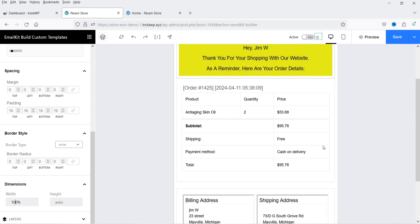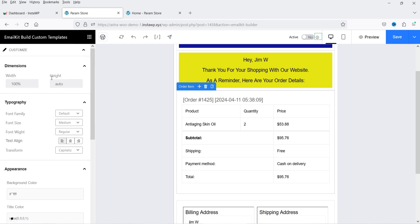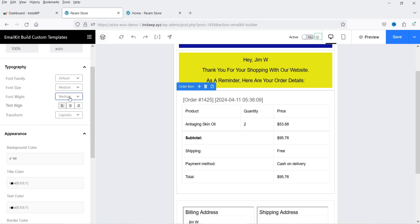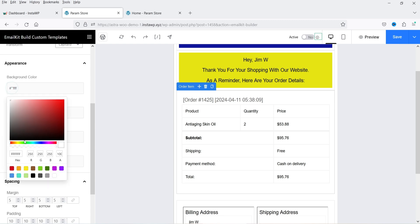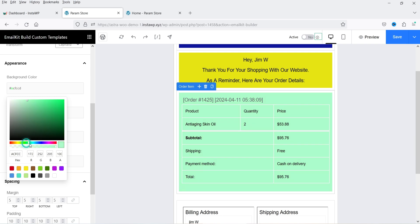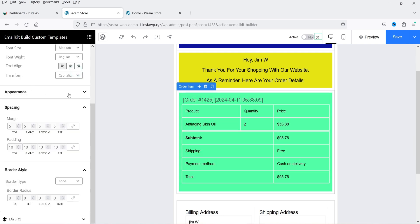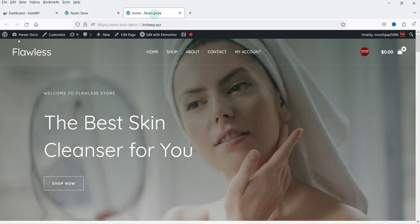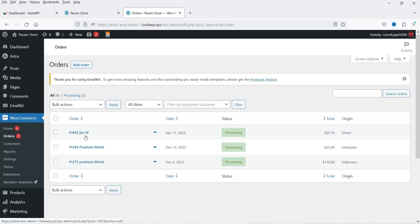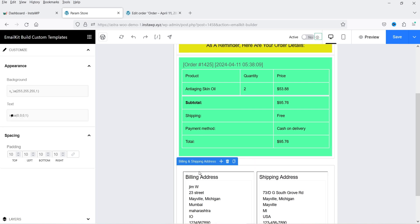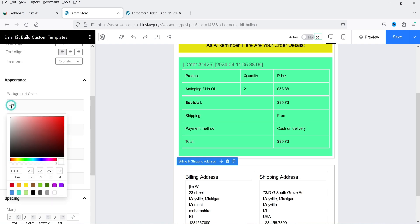The next section is Order Item. Click on it and you will see the customization options — it takes 100% width. You can change the font family, font size, and font weight. You can also change the background color. The margin is set to 5 pixels and padding to 10 pixels. This section will show the order details for this particular user. Below that we have the billing and shipping address element, which you can also click on and customize by changing background colors.